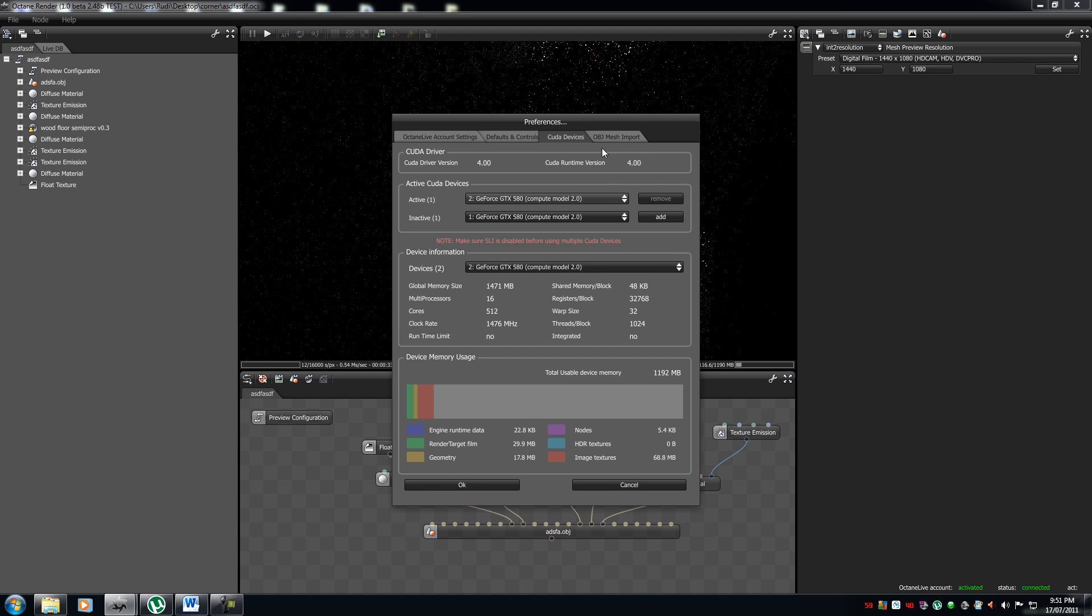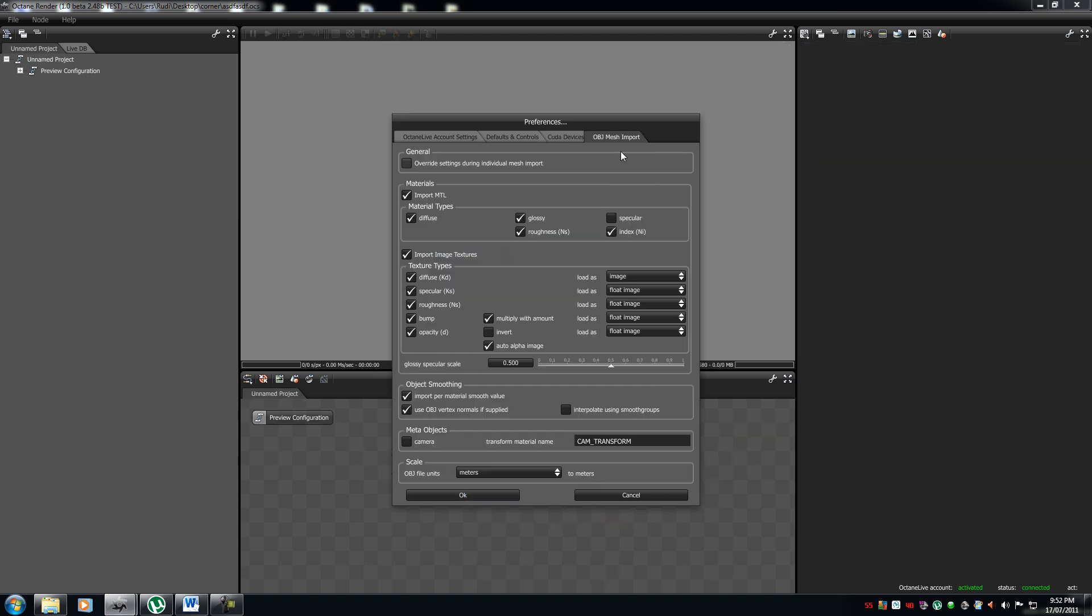Now, your OBJ, let me just close this, your OBJ mesh import. This is how you want your OBJ mesh import to, the materials that you want to import in, when you've imported your OBJ mesh. Now, I would suggest you leave this as default, unless you need to change it. So, if you want to know, it has all the stuff.